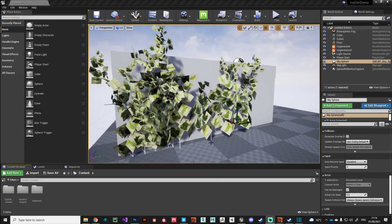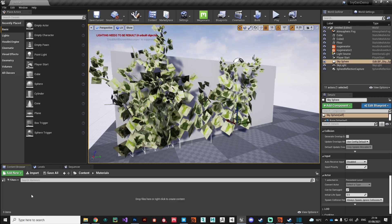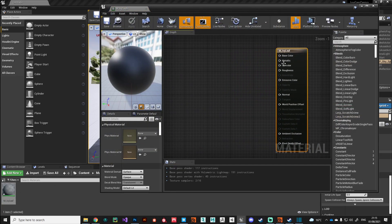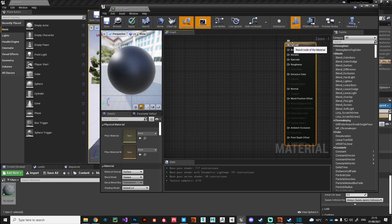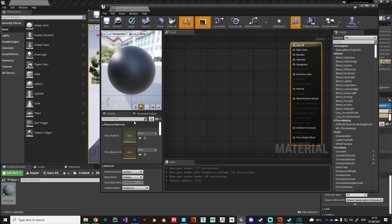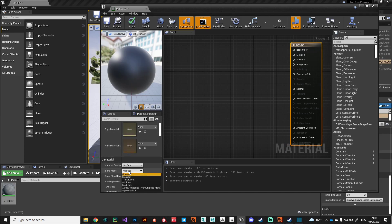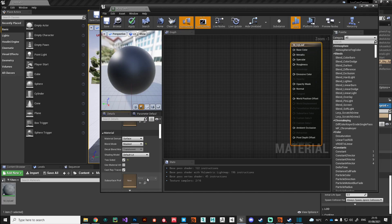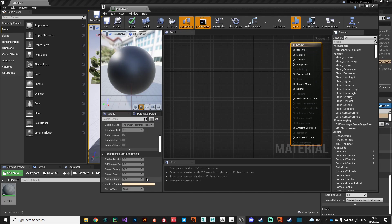Hi guys, welcome back. We're in Unreal Engine 4 and we're going to quickly build a very simple material for our leaves and a super simple shader for our stem as well. I've made a folder called Materials — I'll right-click and create a new material, call it m_iv_leaf, then double-click to open it. In the base shader we need to change the blend mode to Masked and make sure that Two Sided is checked.